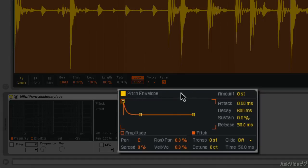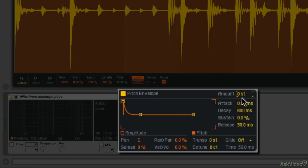So the first thing I have to do is set the amount. So let's try an octave to start with. And an octave is 12 semitones. Right now this is zero semitones. So 12, enter. So the amount is set for plus 12 semitones.